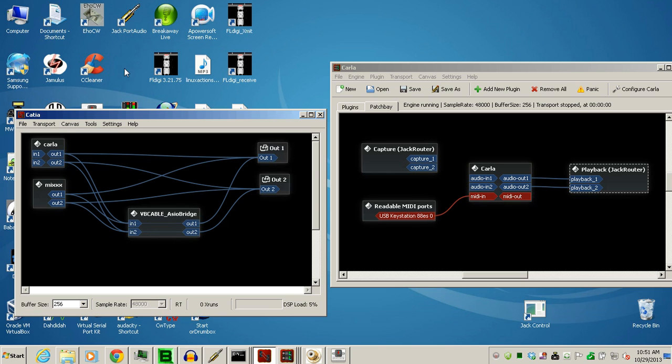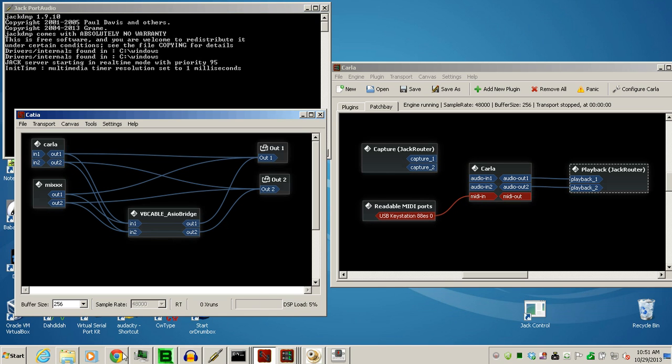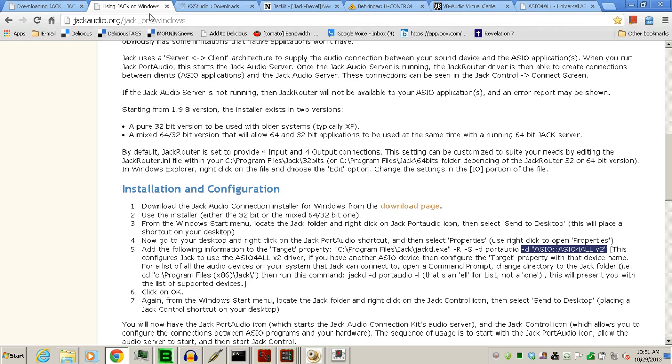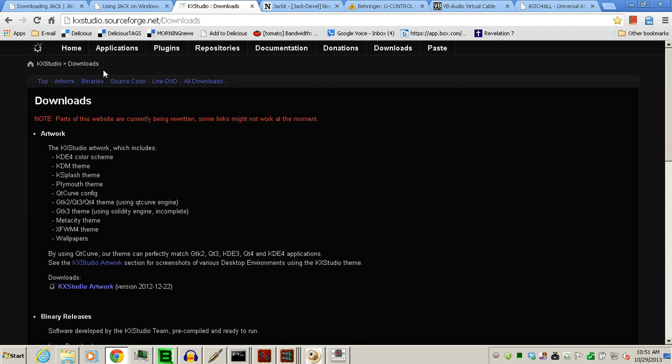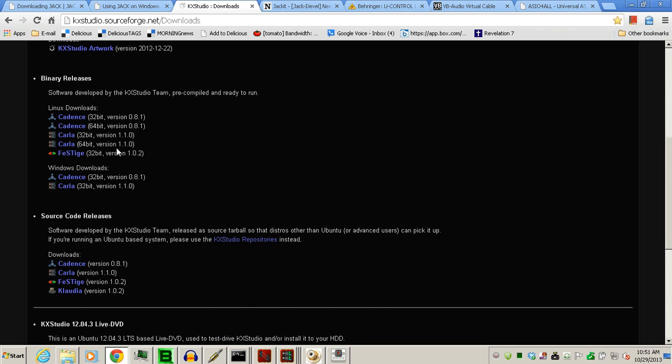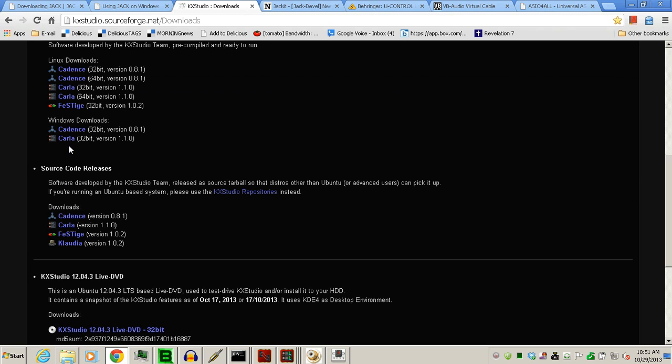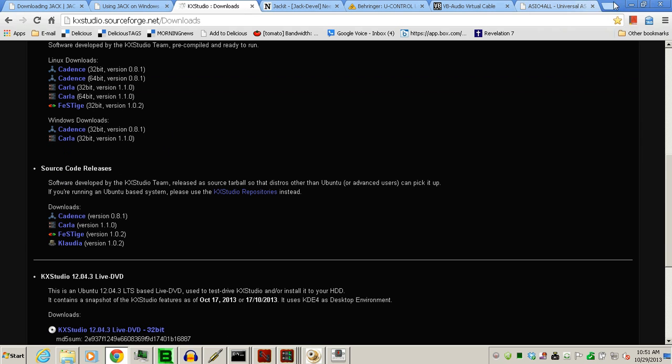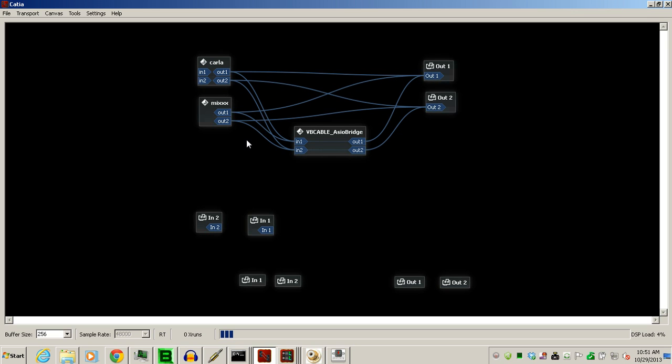Okay. Once you've brought that up and activated, now you just need your connection bay. I like the KX Studio connection bays. Go to this site here, which will be in the show notes. All these links will be in the show notes. And, in the Windows Download, Download Cadence. Carla, they'll be zipped. So, unzip the files. Inside Cadence will be Katia. Just double-click on Katia to bring it up, which is this one here.